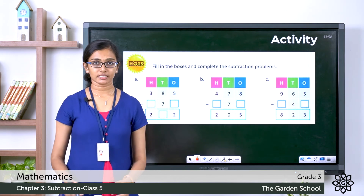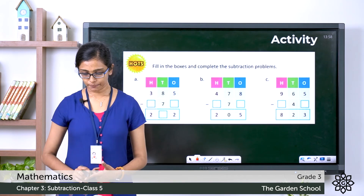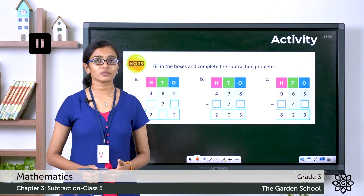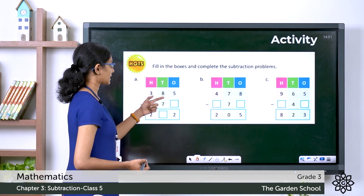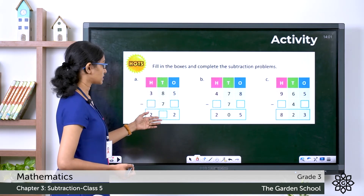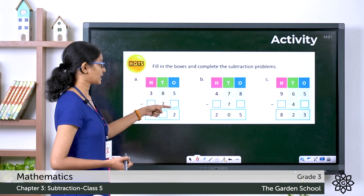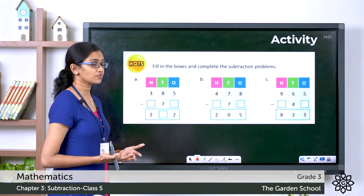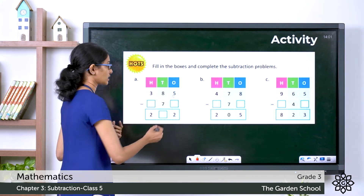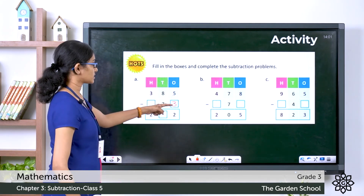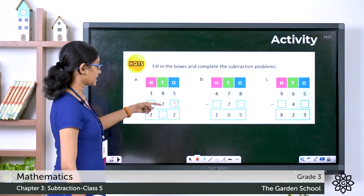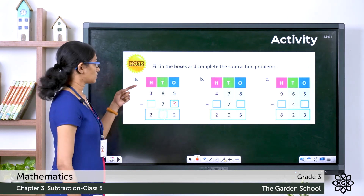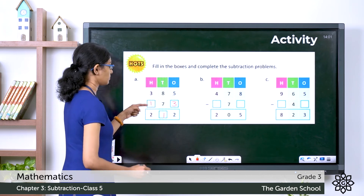If you are done with that, just below you can see the heading HOTS — fill in the boxes and complete the subtraction problems. You have to do the first three questions: A, B and C. The first question: 385 minus something gives a difference. We know the difference plus the subtrahend gives the minuend. So 2 plus what gives 5? That is 5 minus 2, which is 3. Then 8 minus 7 is 1. And 2 plus what gives 3? That is 3 minus 2, which is 1. So these are the correct missing digits.